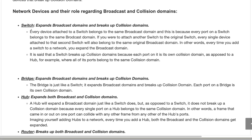Let's talk about the switch. Over time, switches replaced hubs. The problem with hubs was half duplex and lots of collisions. A switch expands the broadcast domain but breaks up the collision domain. Every device attached to a switch belongs to the same broadcast domain because every port on the switch belongs to the same broadcast domain. If you attach another switch to the original switch — stacking — every device on that second switch will also belong to the same broadcast domain.